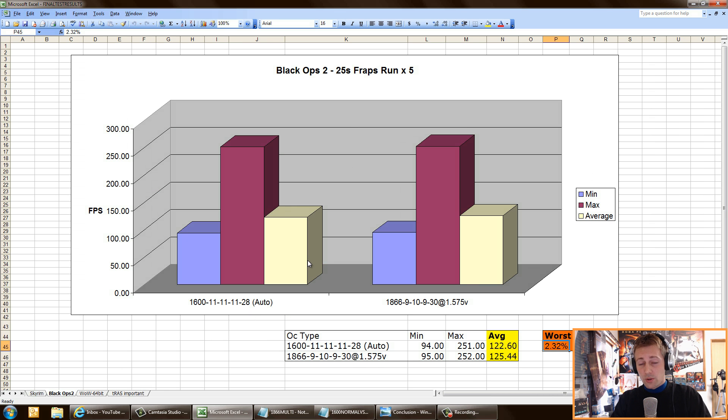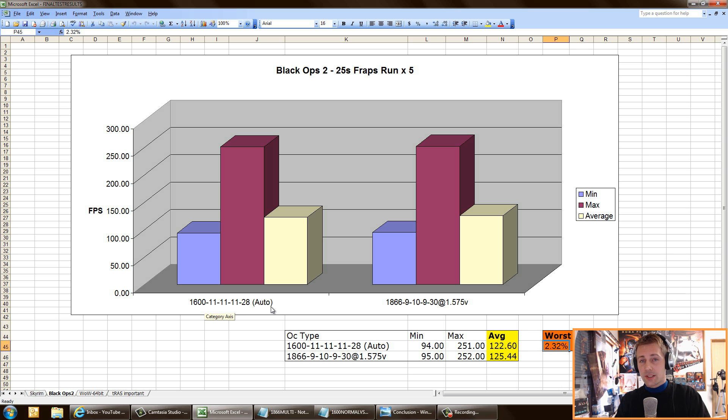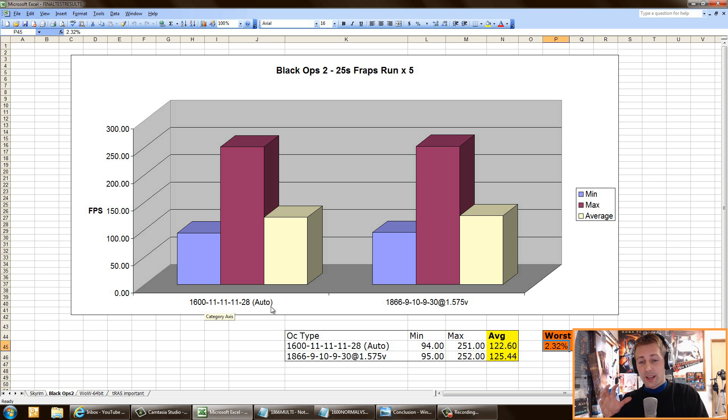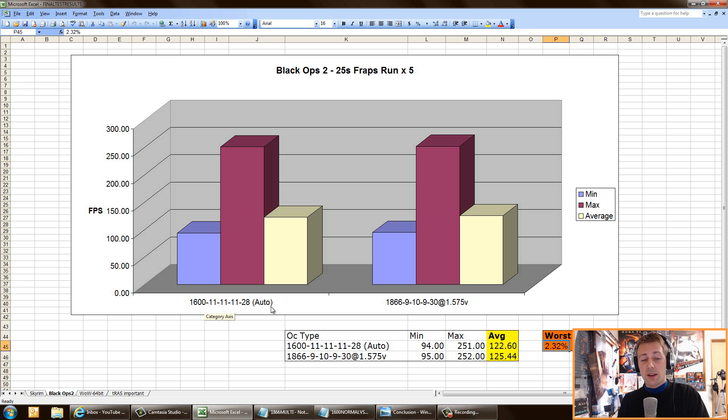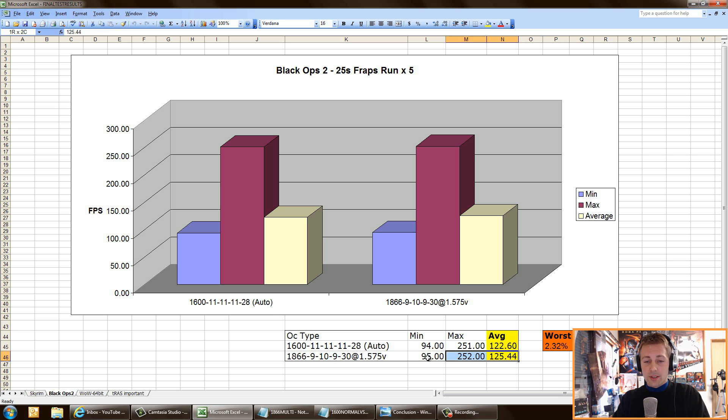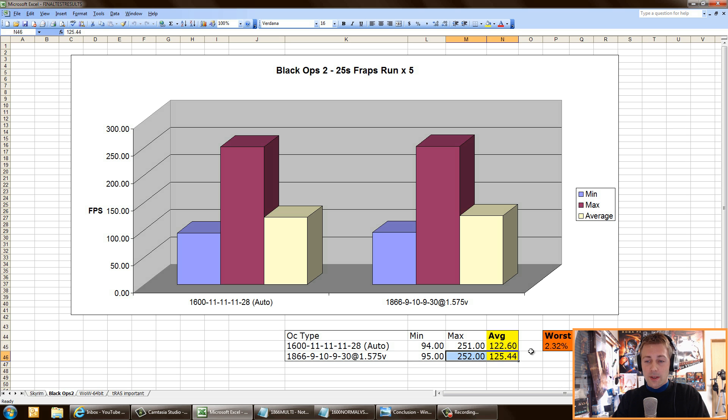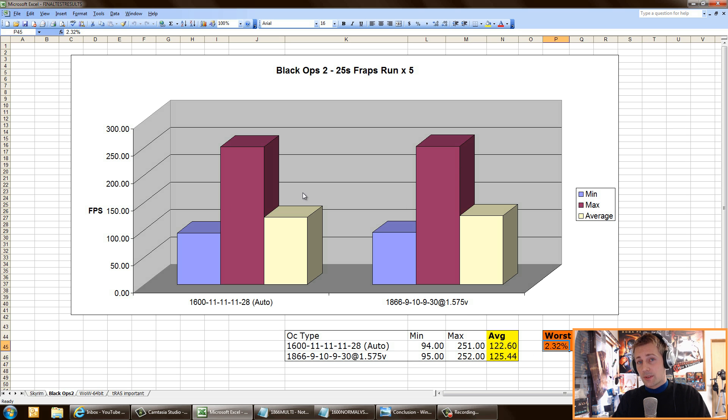Let's have a look at Black Ops 2. With 1600 speed RAM, 11-11-11-28, so these are timings. I'm bringing out the RAM overclock tutorial soon, so I'm going to explain all these timings, all this mumbo jumbo soon. But in the meantime, we're just going to see the results here. The auto setting versus my sweet spot overclock for RAM only netted a 2.32% in Black Ops 2. So that was not much of a difference.